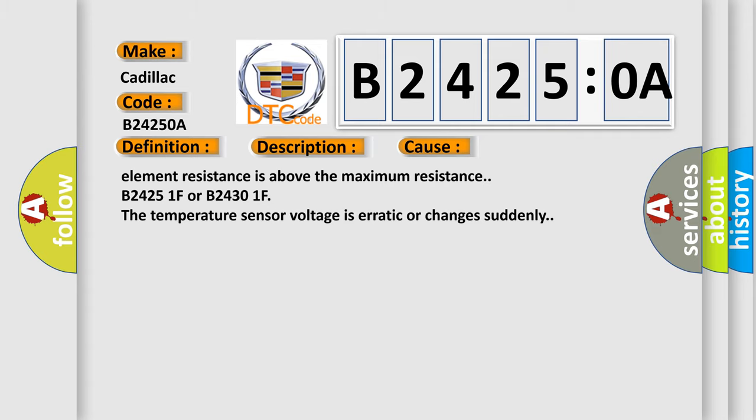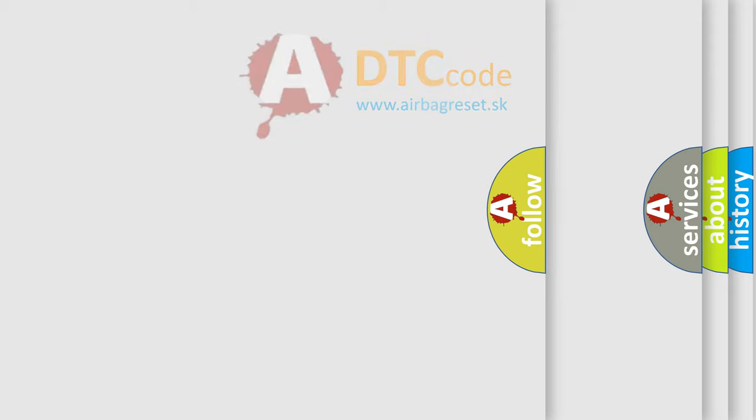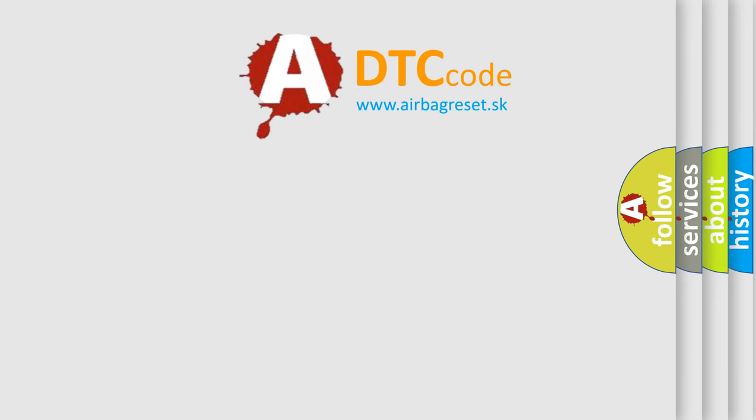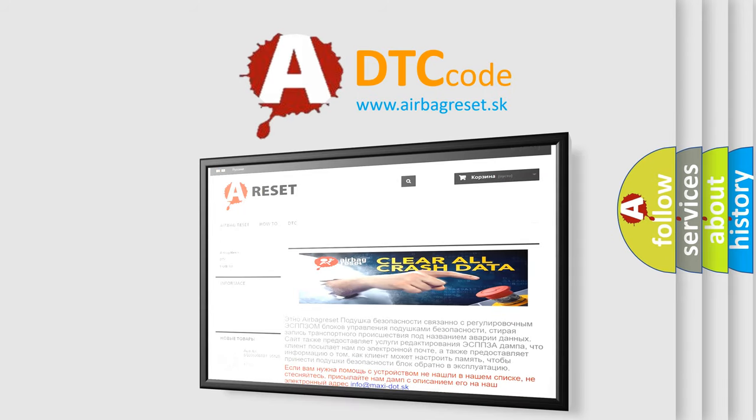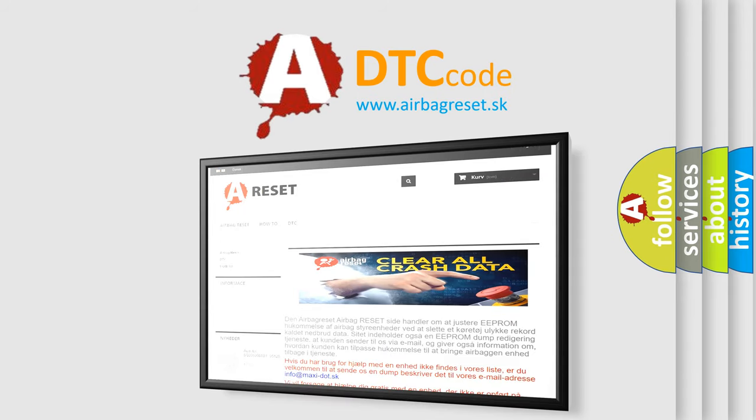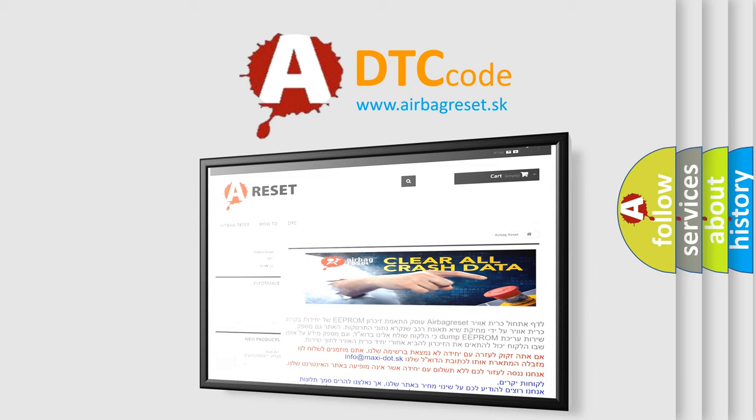The Airbag Reset website aims to provide information in 52 languages. Thank you for your attention and stay tuned for the next video.